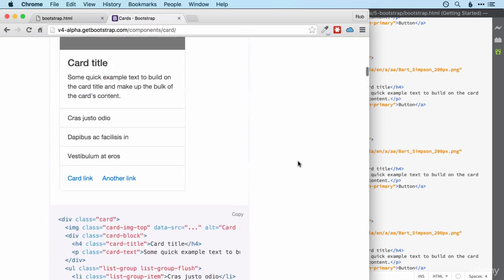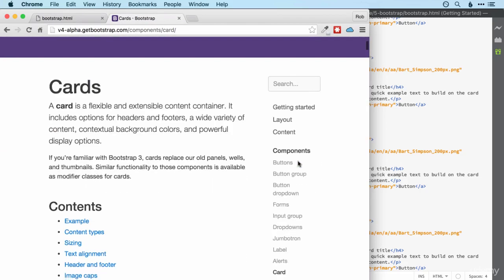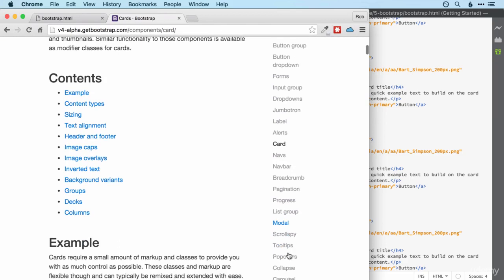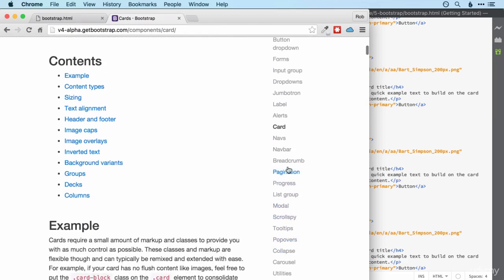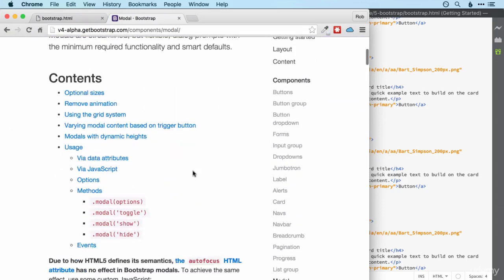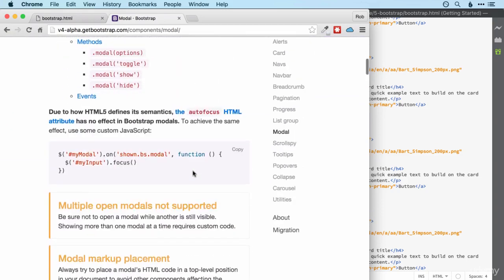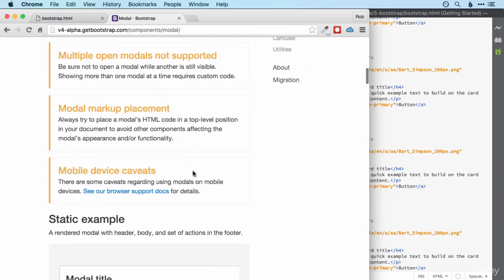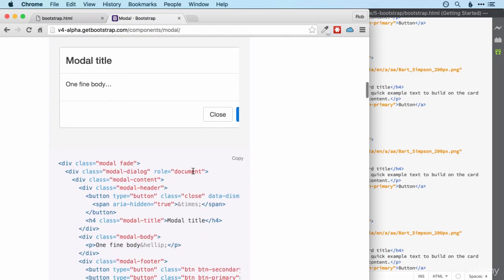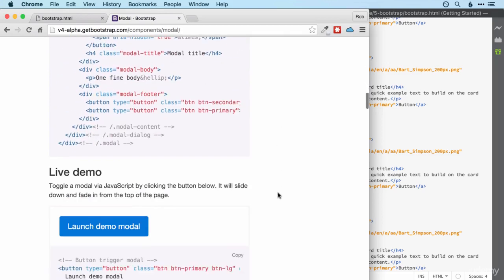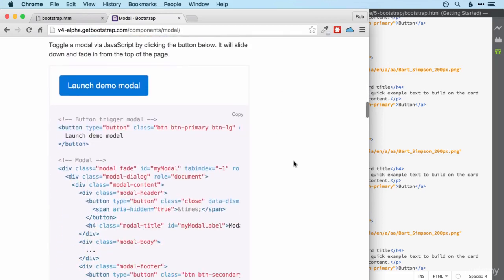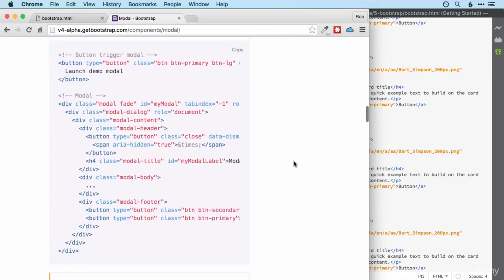I'm going to start by looking at modals, which are essentially pop-up boxes to show your user some information or to allow them to do a particular action like send a tweet or something like that. They're really useful and you can use them without any JavaScript, but we can use some JavaScript if we want to do something a bit more fancy.